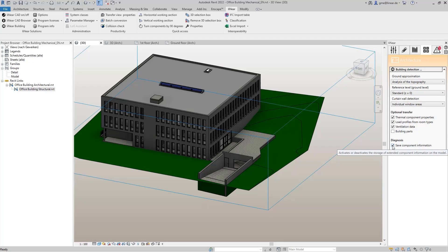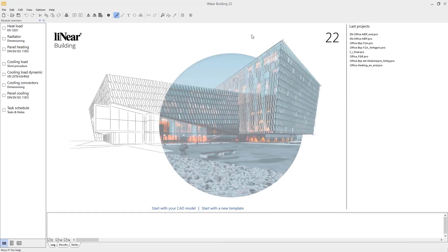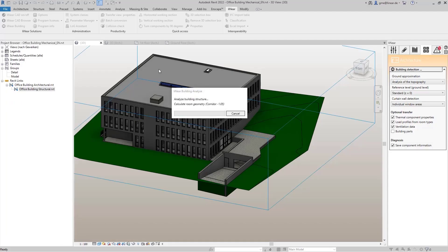Finally, I activate the saving of extended component information, which enables a better visualization later on. Now we start the building detection, and Linear building opens automatically, where I then start the model analysis.